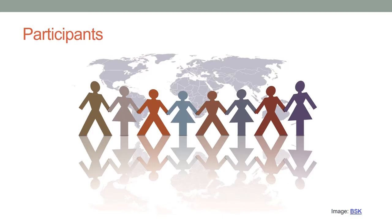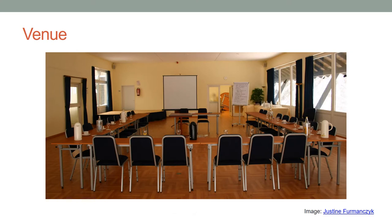Expectations from participants are clearly defined and shared. A room is prepared in advance including tables, materials, projector, computer, and internet connection.